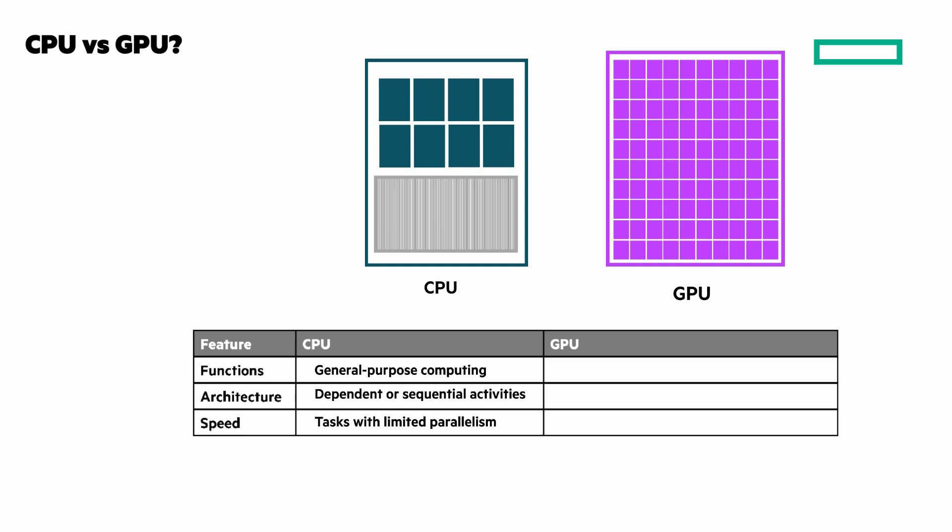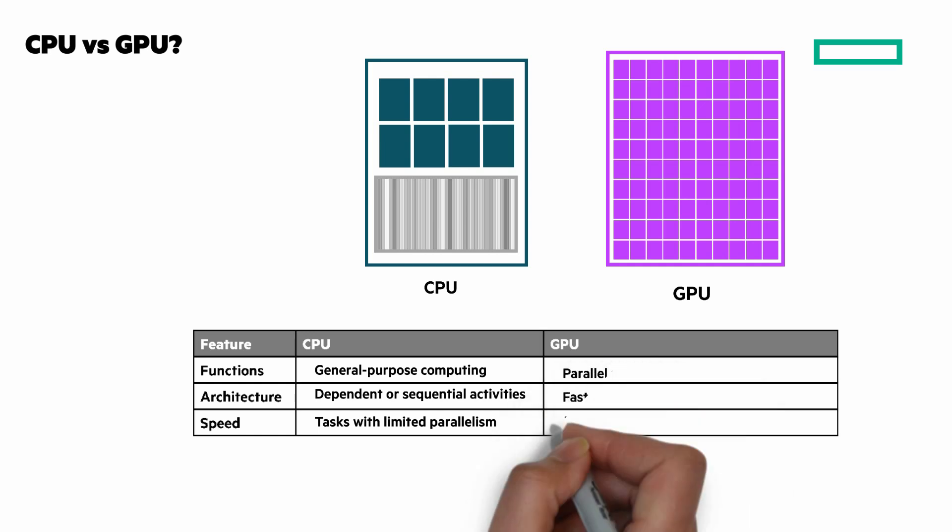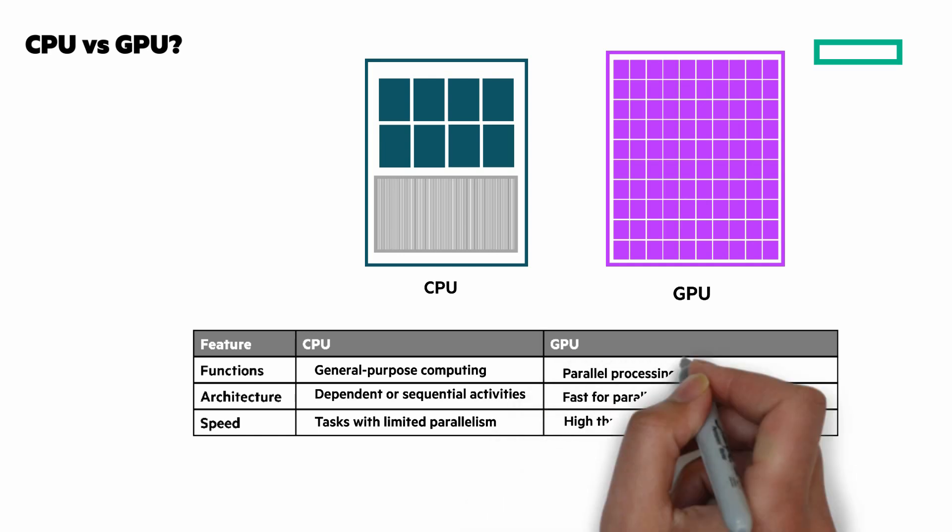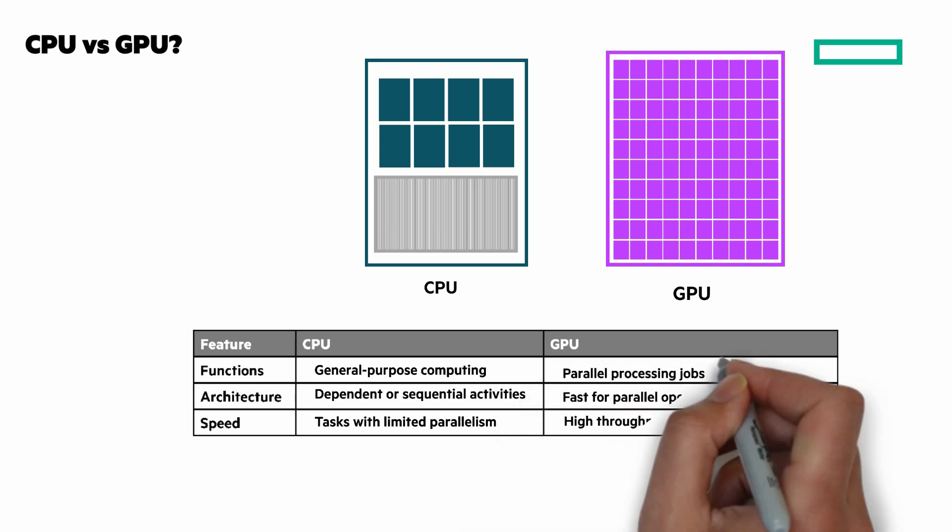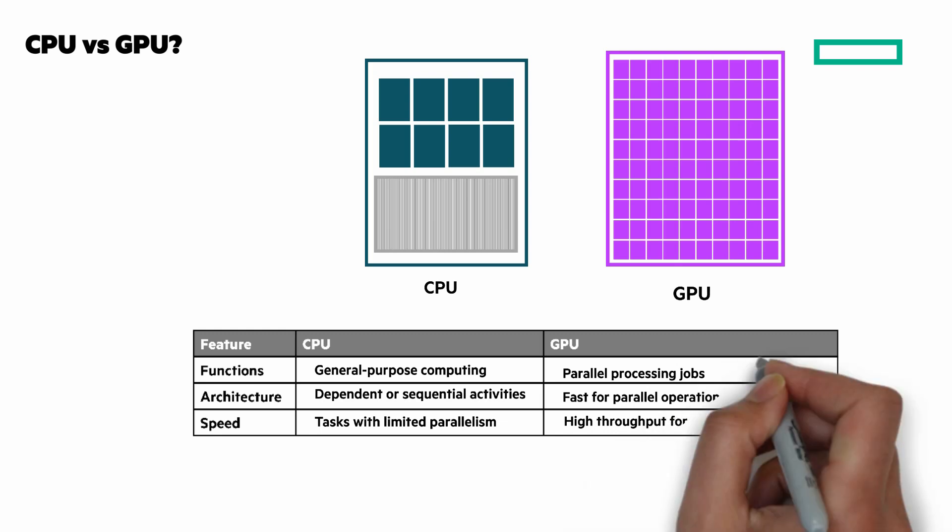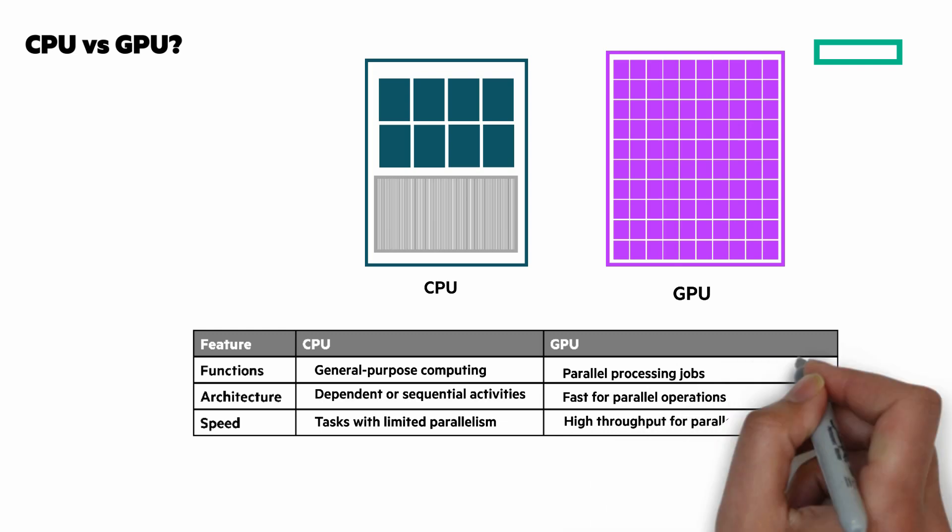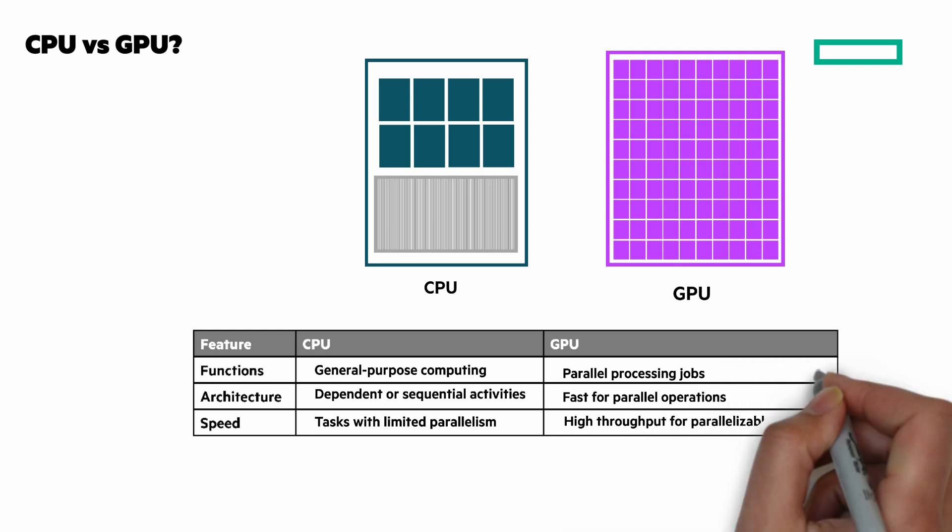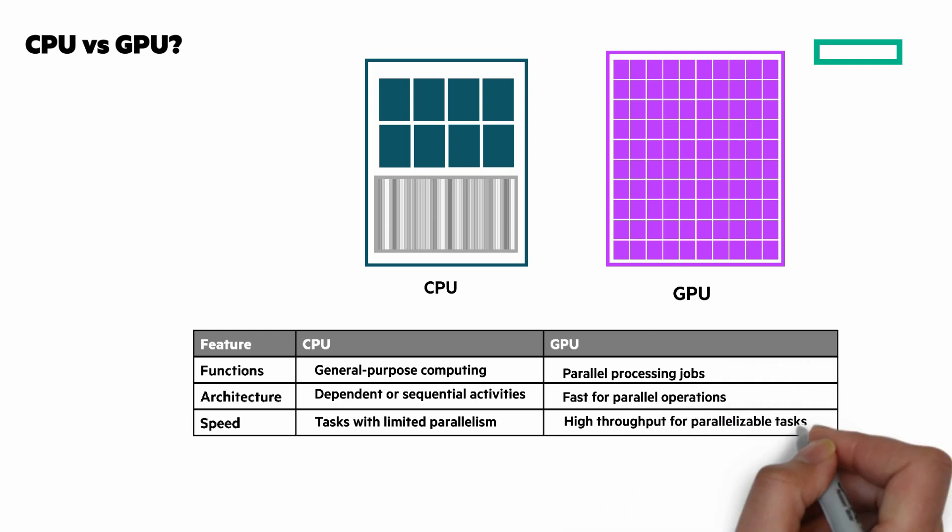A GPU, on the other hand, can have thousands of cores. It has data parallelism and high memory throughput. GPUs started for high-end graphics and video rendering, but they're now very popular for AI and scientific workloads.